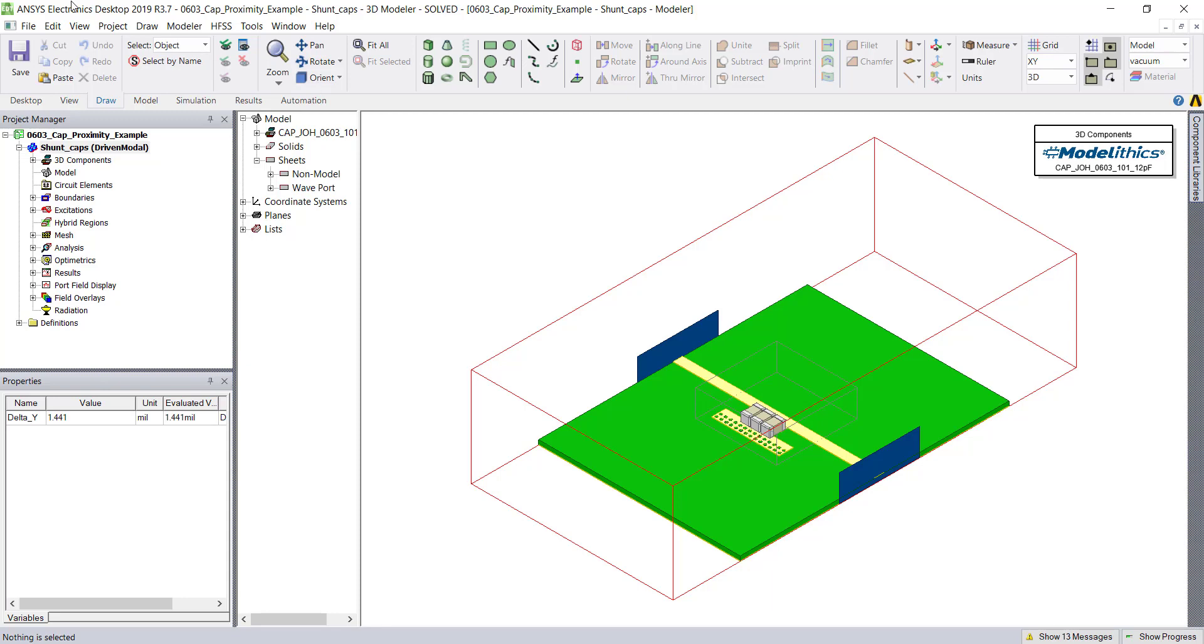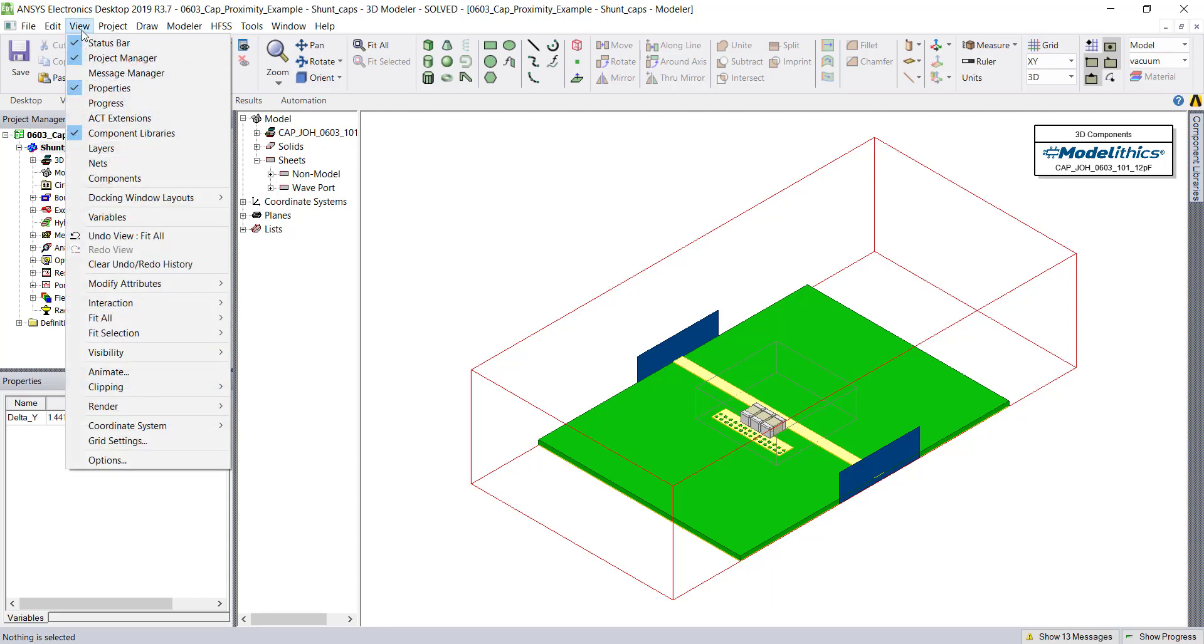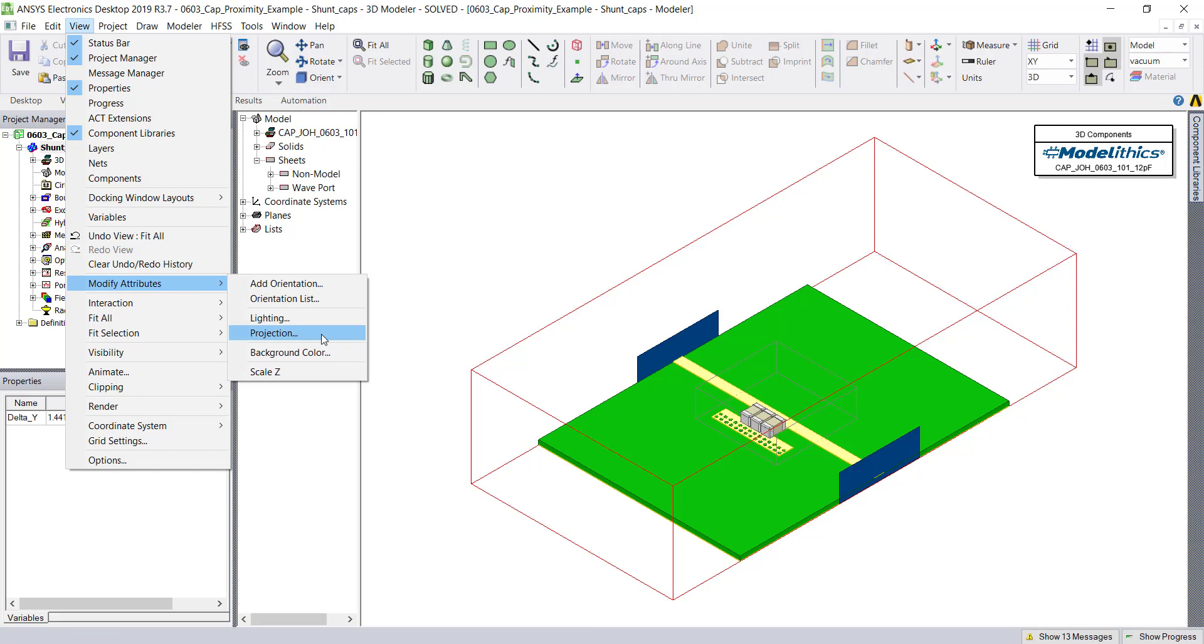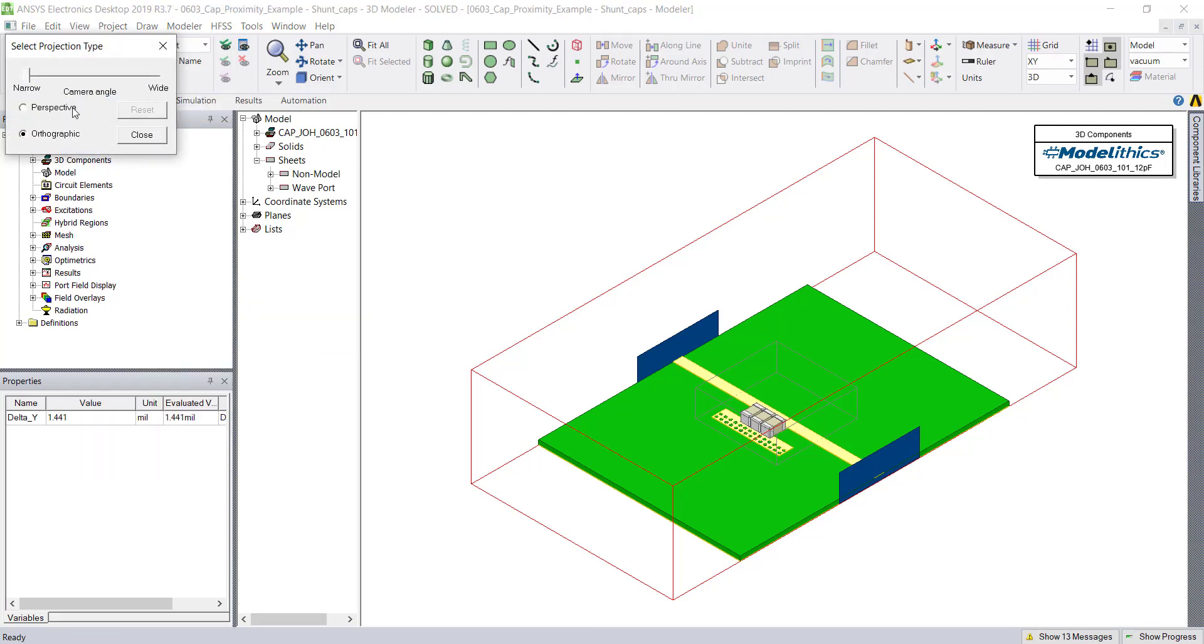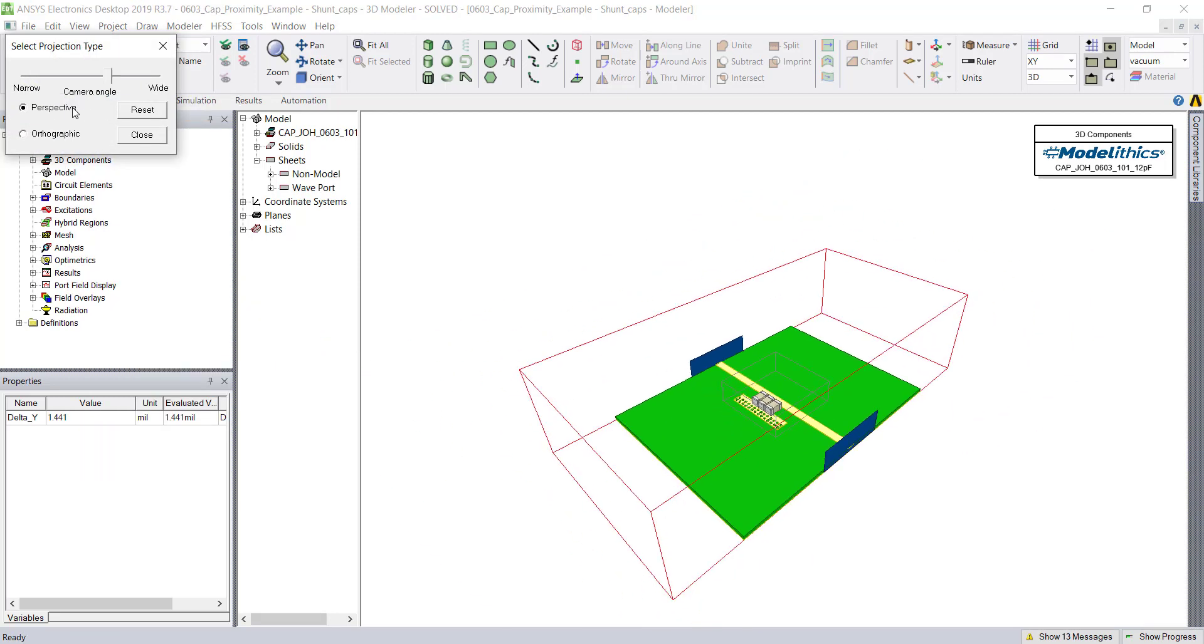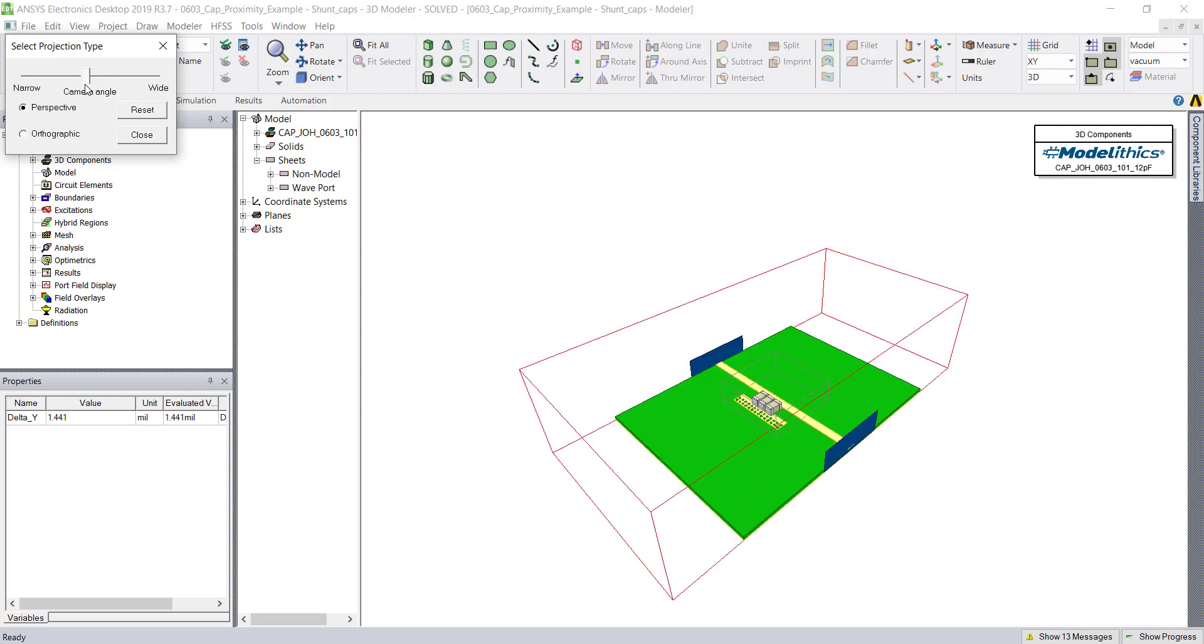To change the projection, once again go to the View tab, Modify Attributes, and choose the Projection option. From here, we can choose between perspective and orthographic, and we can also adjust the camera angle as well.